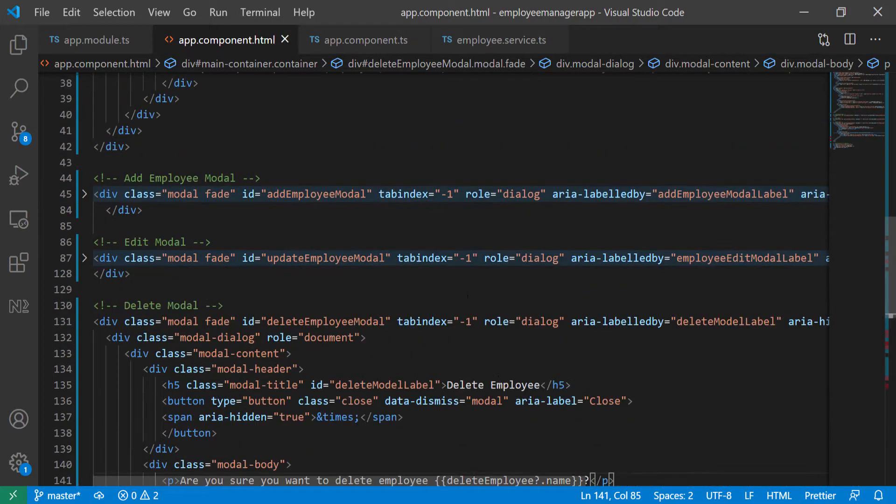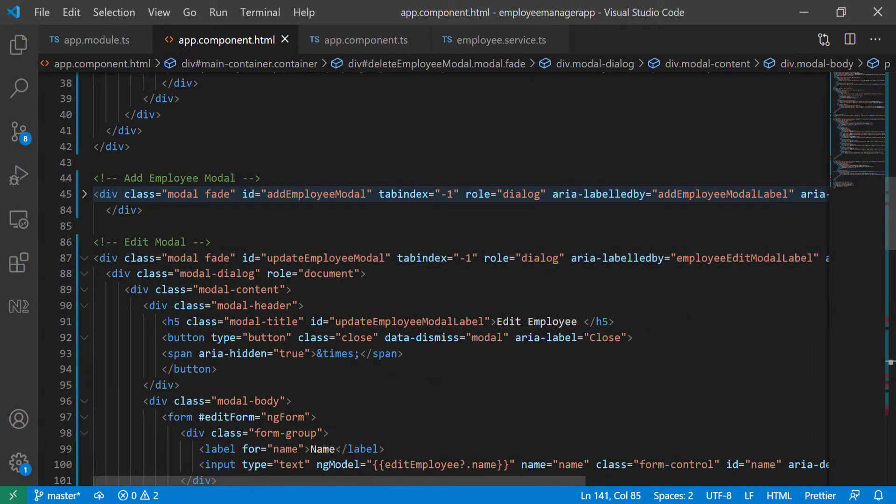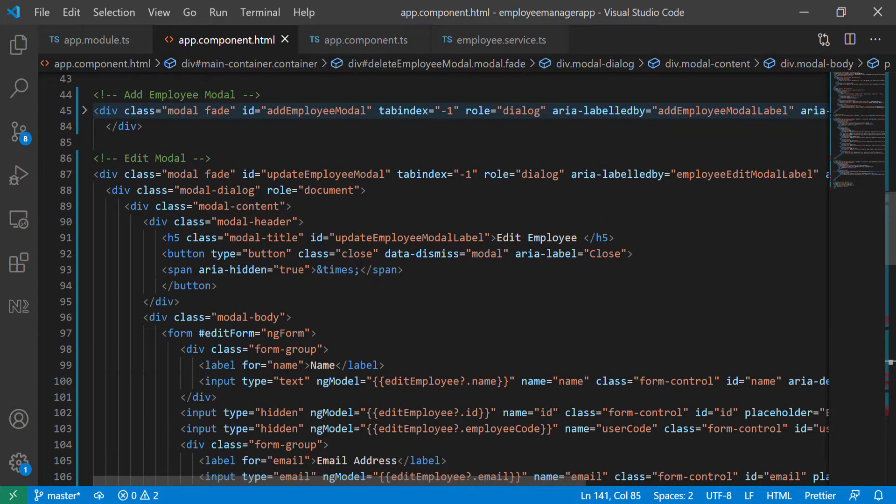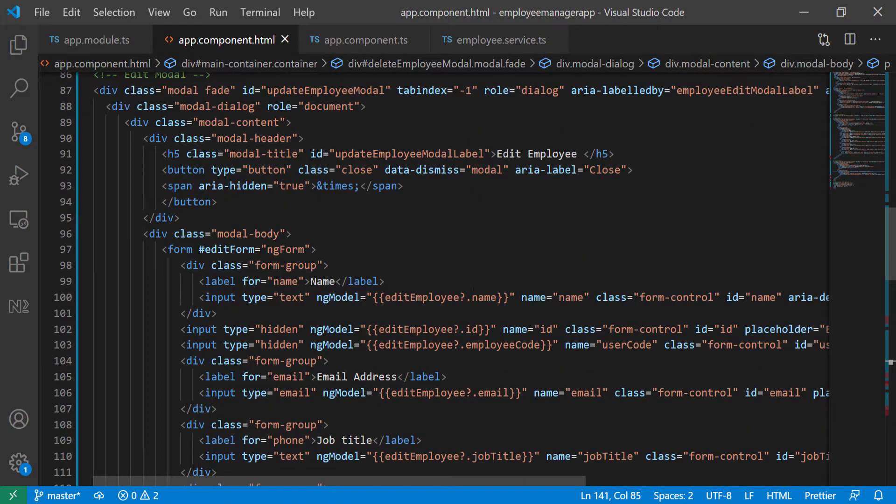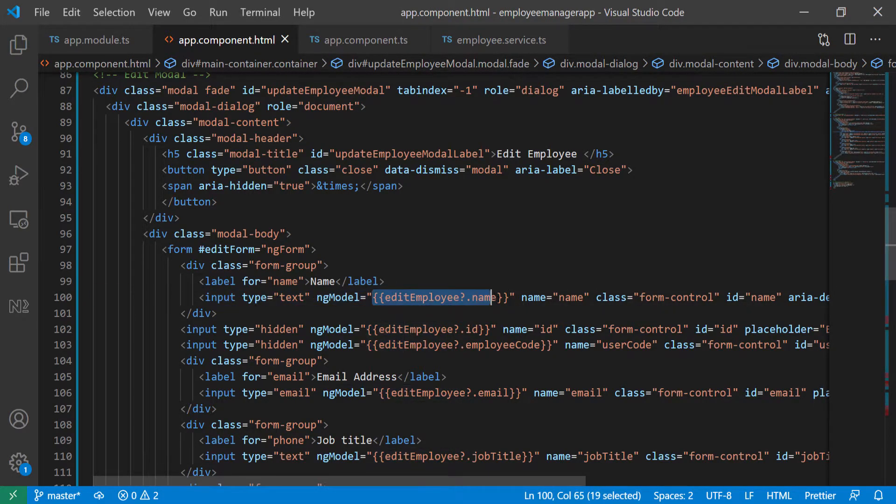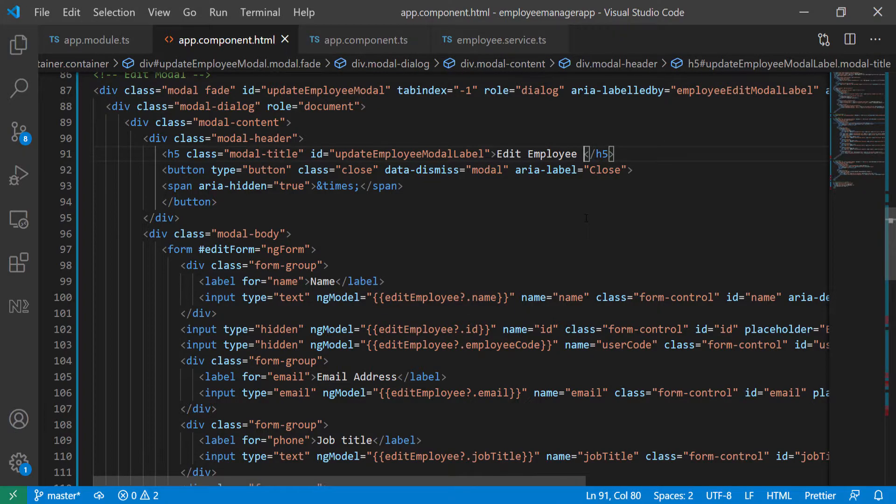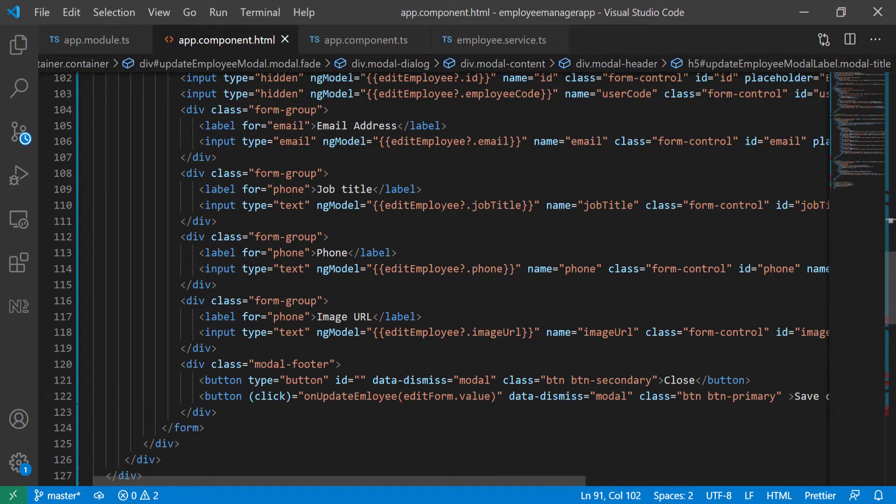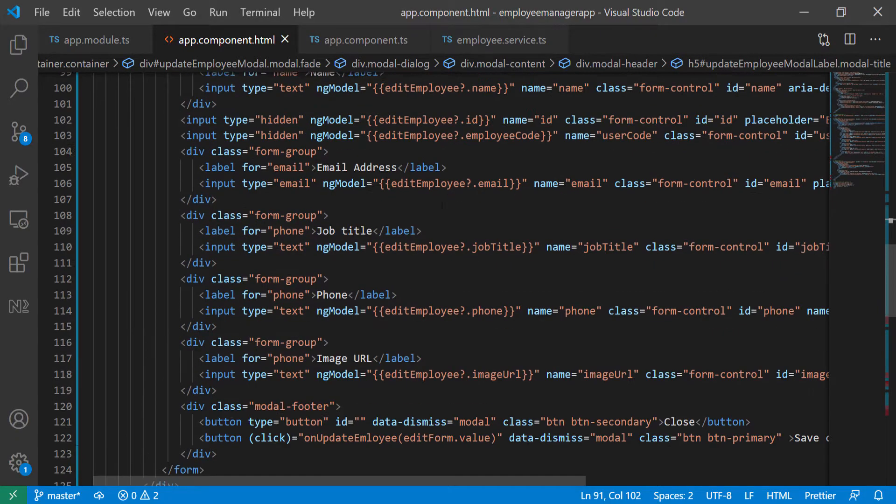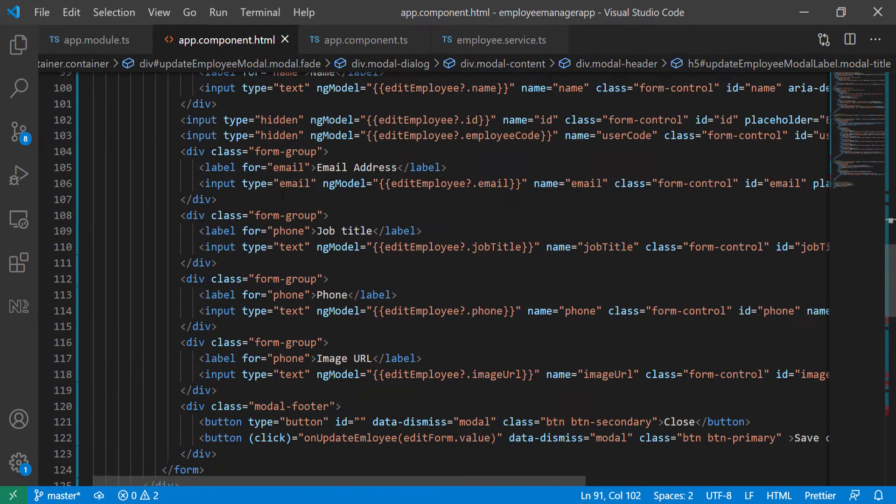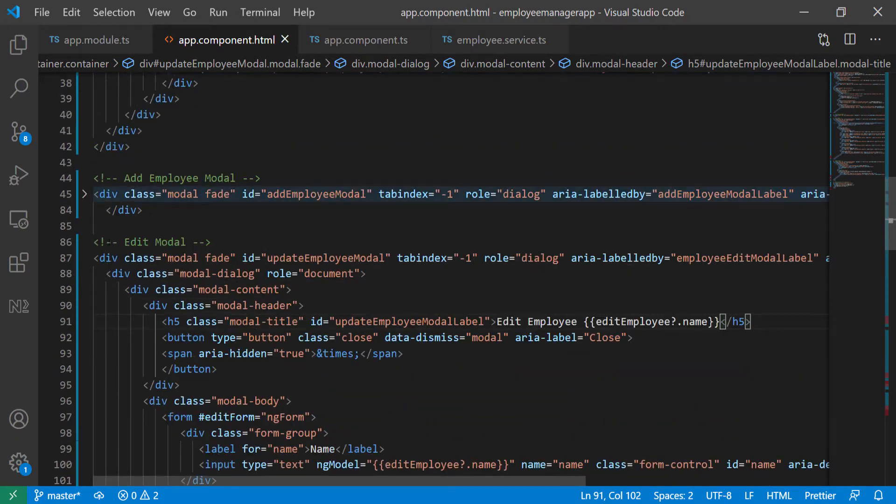Let's go up a little bit. I think we can do the same for this. So edit employee, and then we pass in the edit employee name so we can copy this and paste it here so that they know what employee they're deleting. So I'm going to collapse this back.